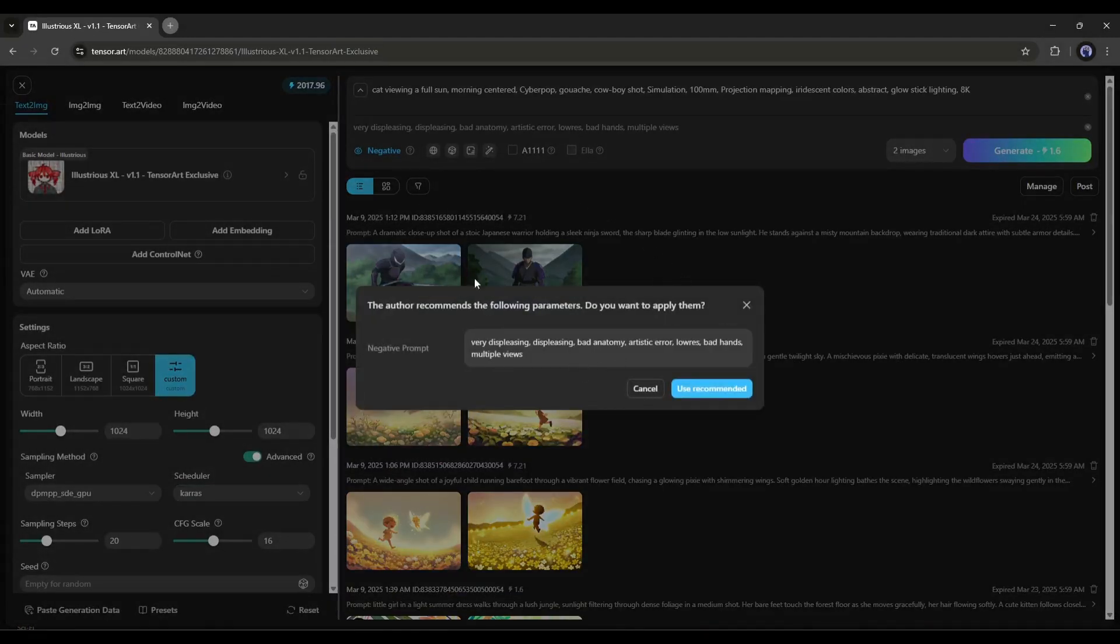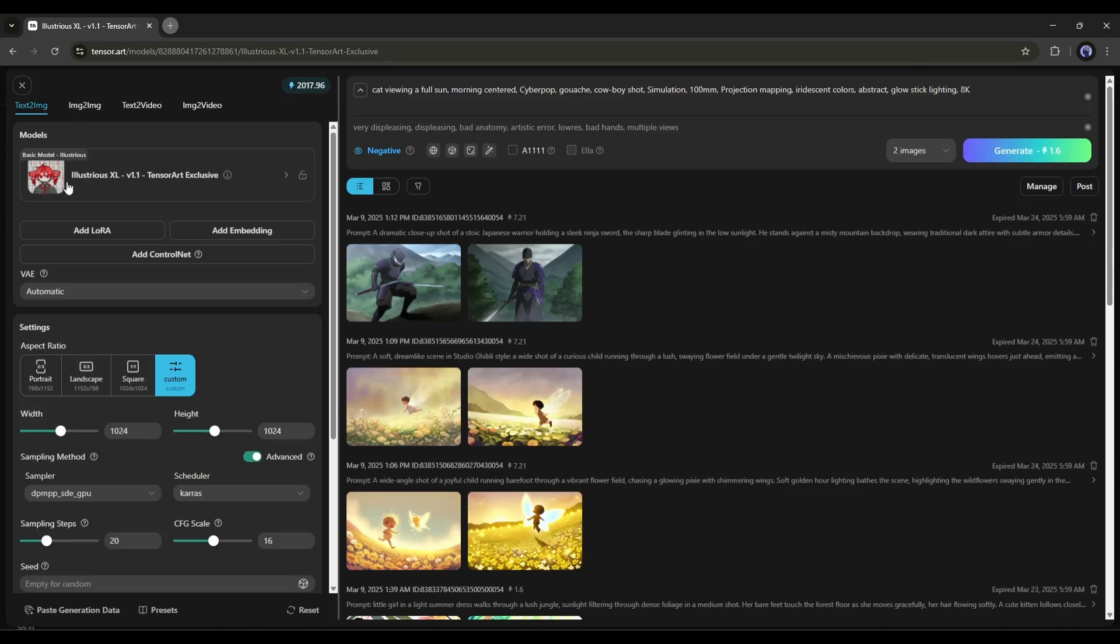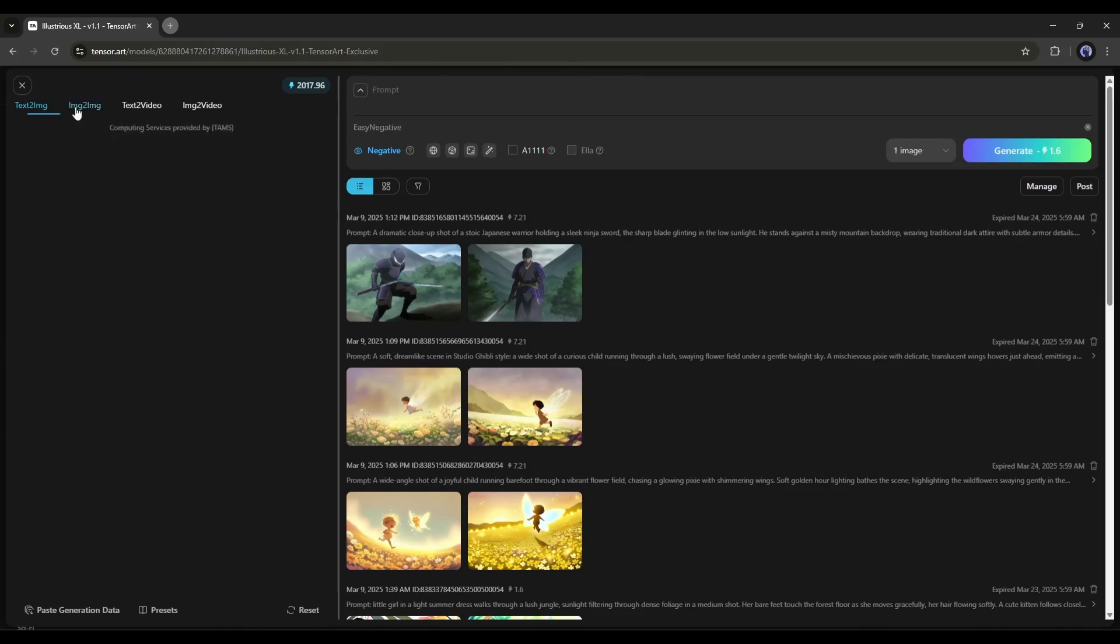Now you will get some recommended words to use in your negative prompt to get the best results. So, I am going to click Use Recommended to use those keywords. This is the TensorArt AI generation interface. This is where all the generations are going to happen. As you can see here,